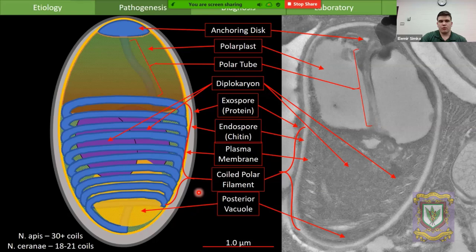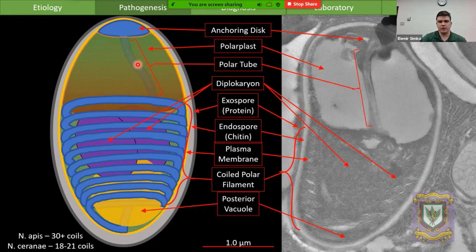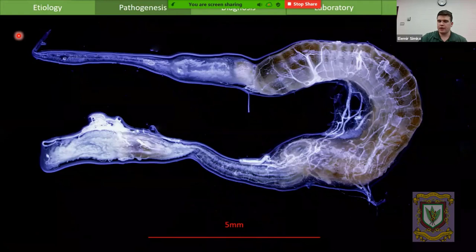For whatever reason, the spore is able to detect the chemical environment of the ventriculus. The hollow polar filament then erupts out of one pole of the spore, unravels the entire tube, and all of the contents of the spore are forced through that tube and into the cytoplasm of the ventriculus.